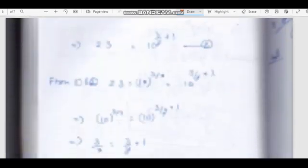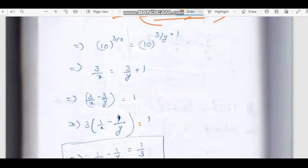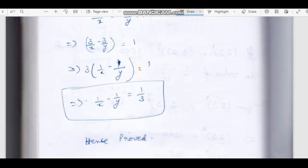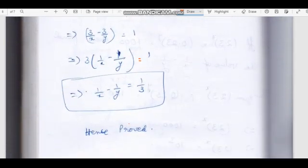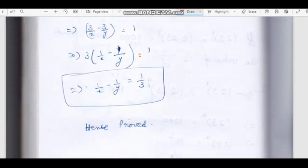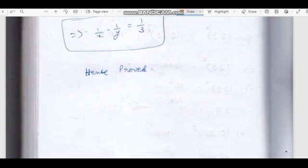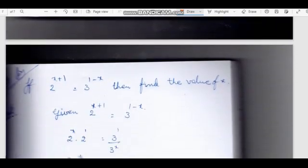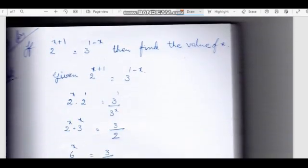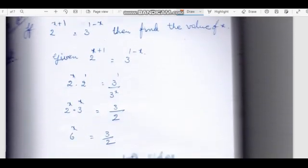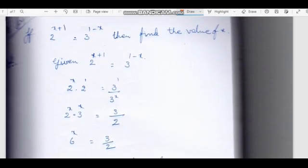The value is 1/x minus 1/y = 1/3. Next, this is a very important problem.